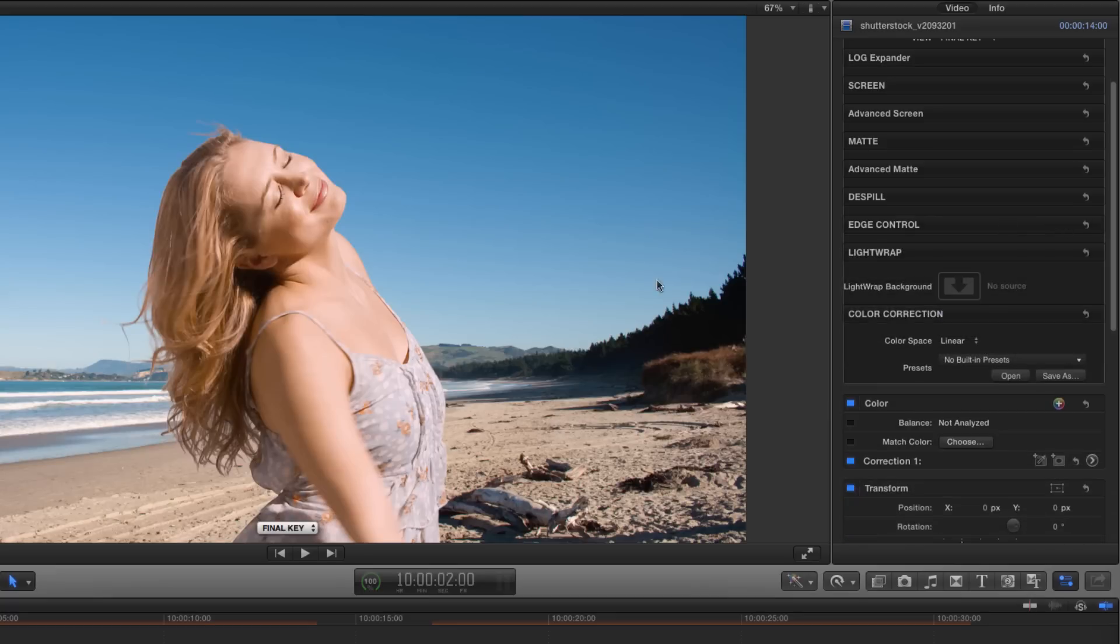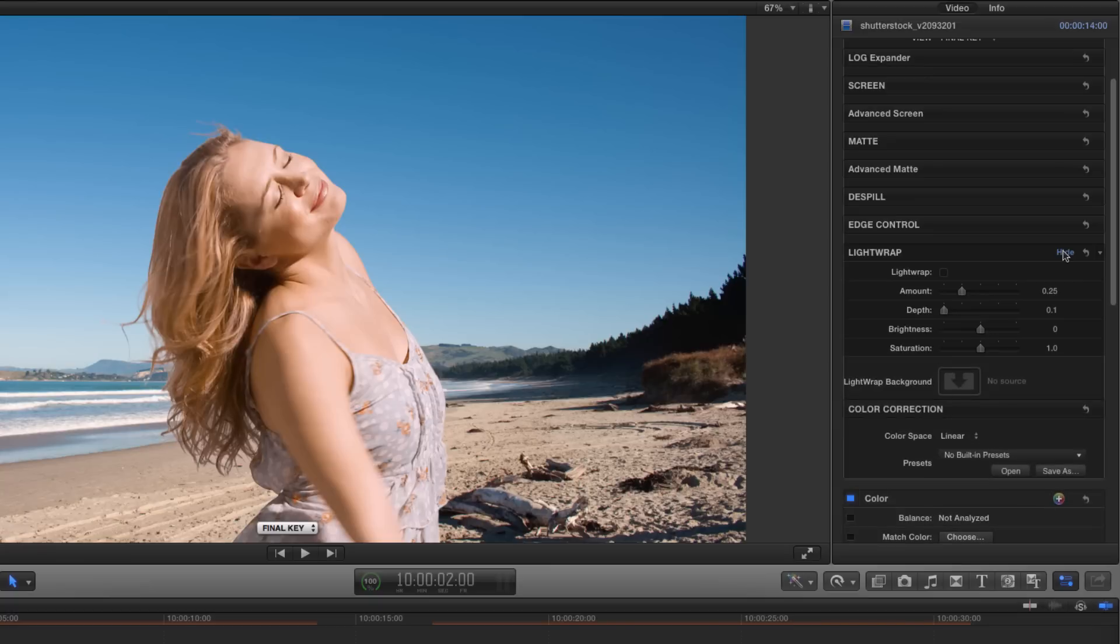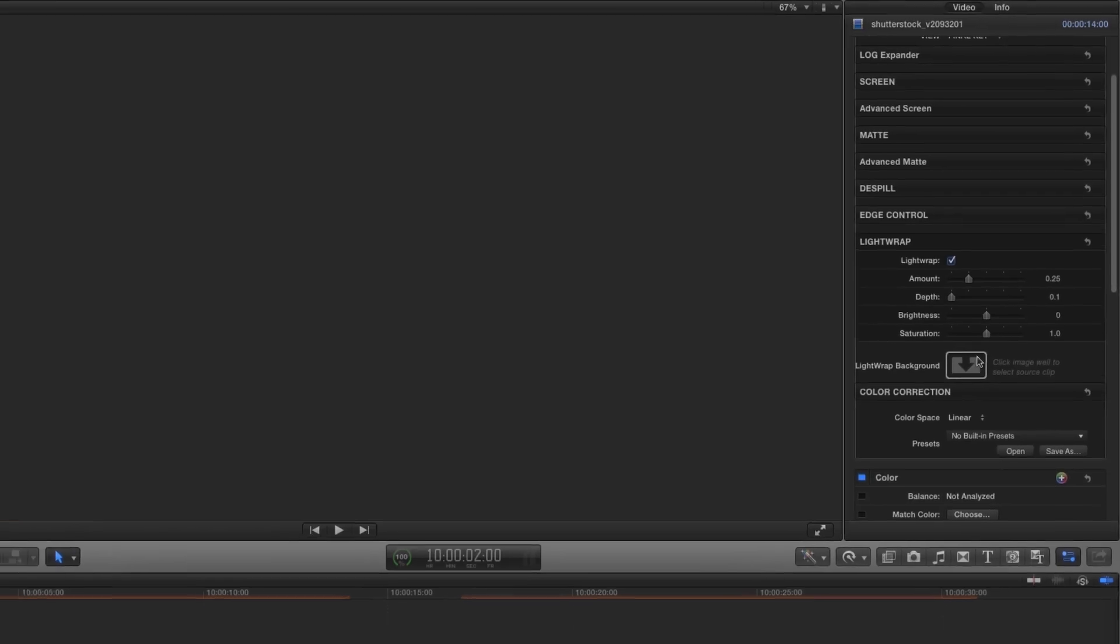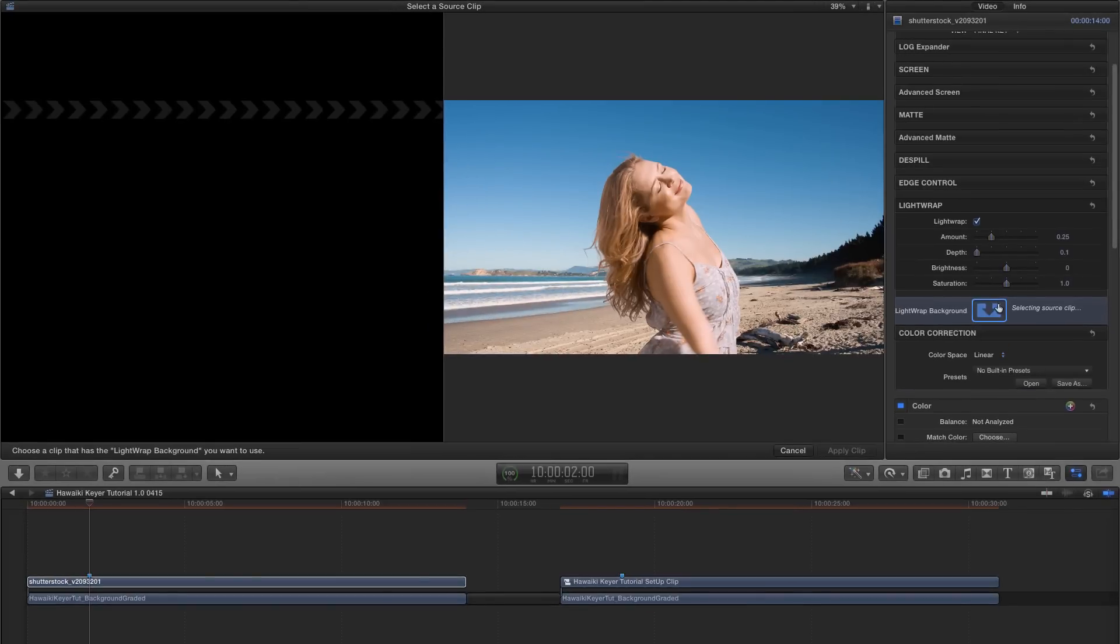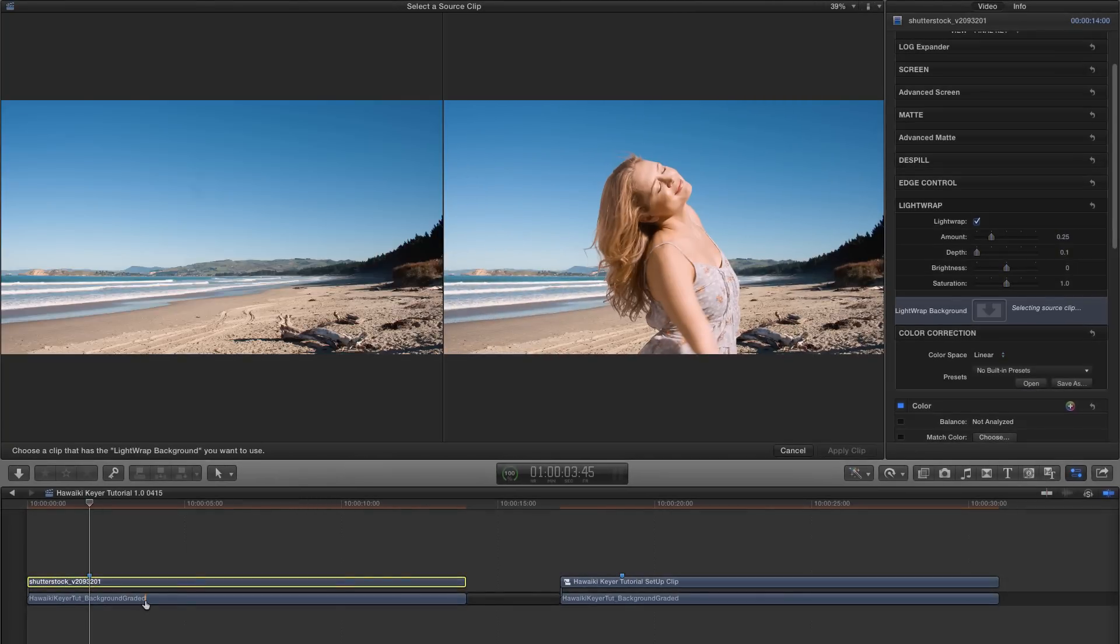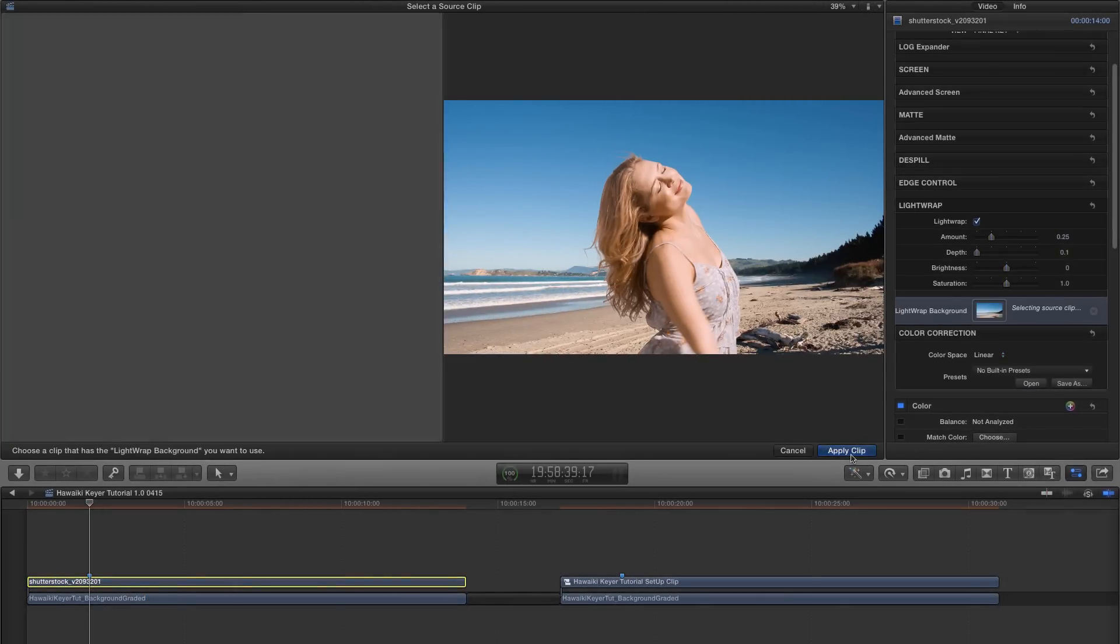Let's close down edge control, and let's look at light wrap. So I'm going to show that group, and I'm going to enable the light wrap checkbox. Now we need to pick a light wrap background. So we'll click on the image well here, and then off the timeline, we'll pick our background clip, and hit apply.